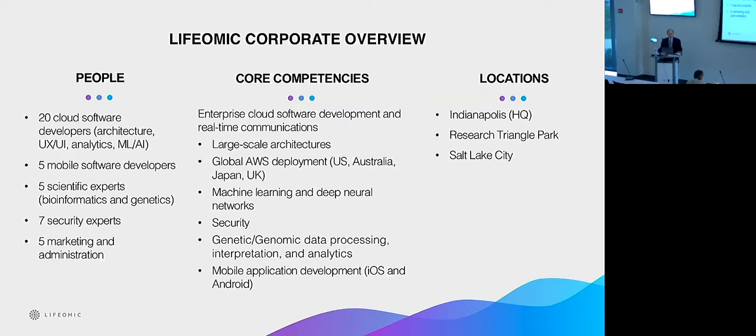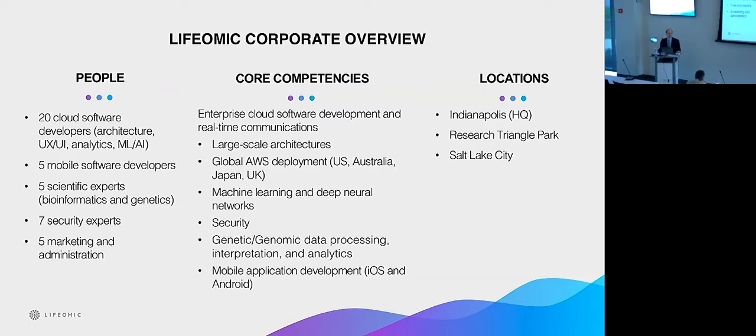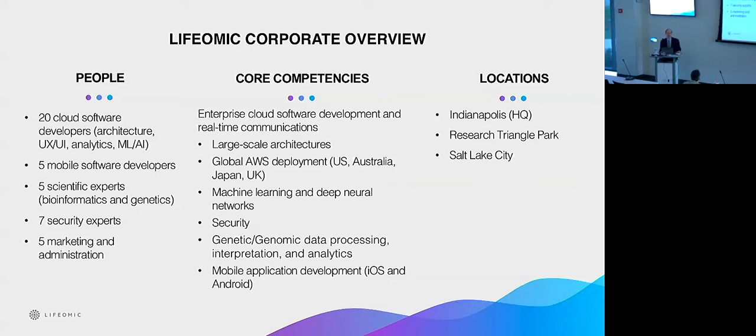We have a bunch of scientists on staff, several geneticists, bioinformaticians, and a large team of security experts. We see that as fundamental to operating on the cloud, especially if you're going to deal with medical data. And our core competencies - a lot of the staff came with our founding CEO, Don Brown.